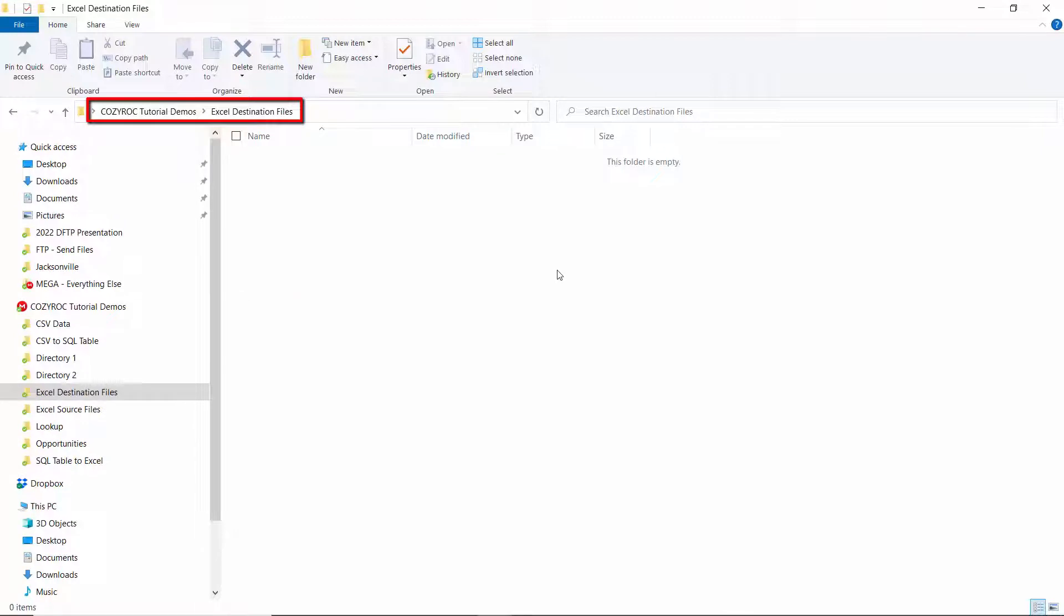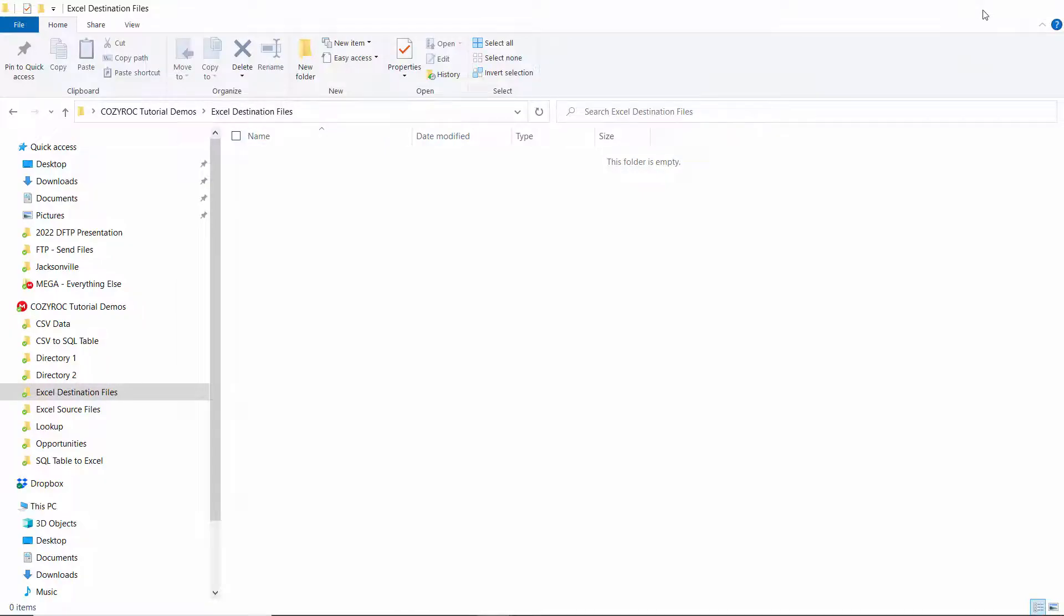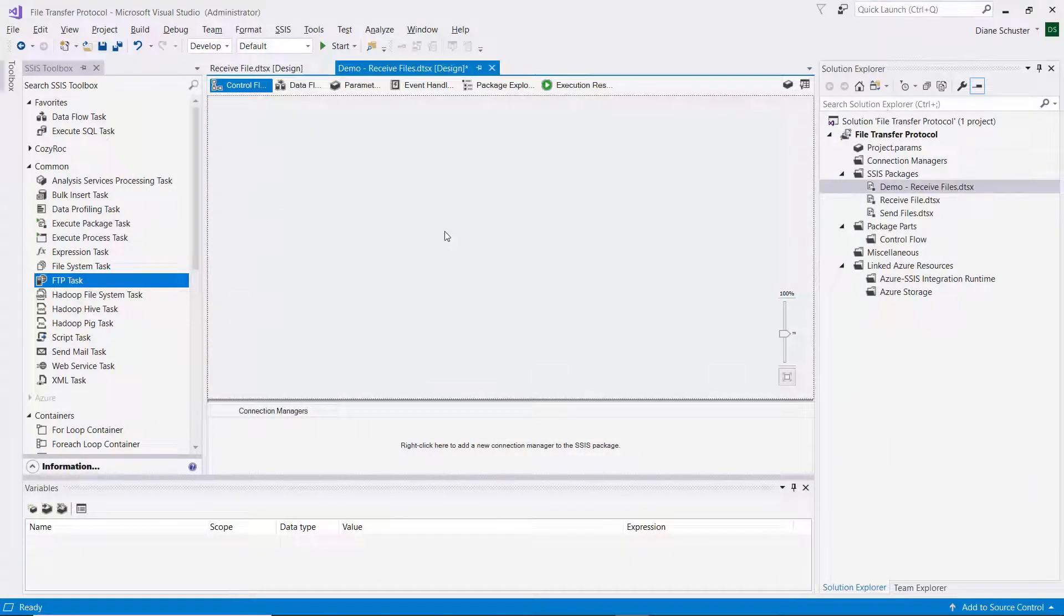And then this is a folder that's a local folder on my computer that I want to download files into. So I'm going to copy the address as text because I'll be using that in my SSIS package.